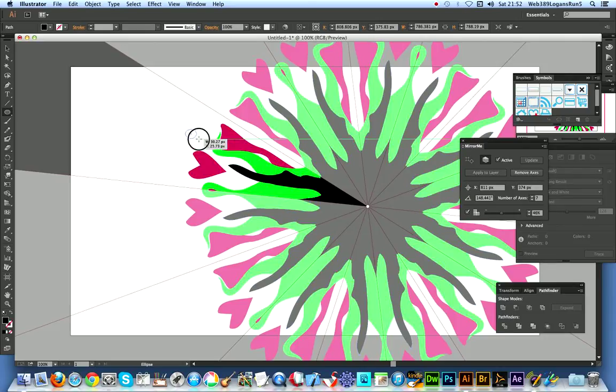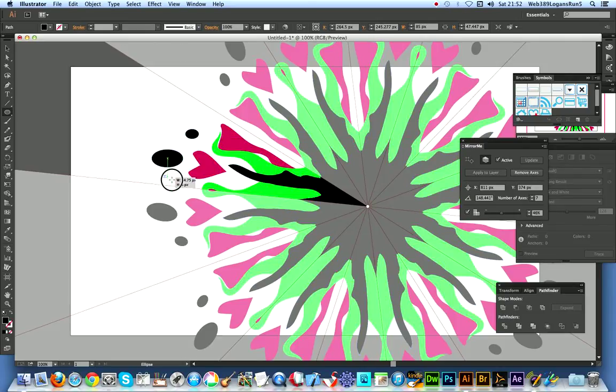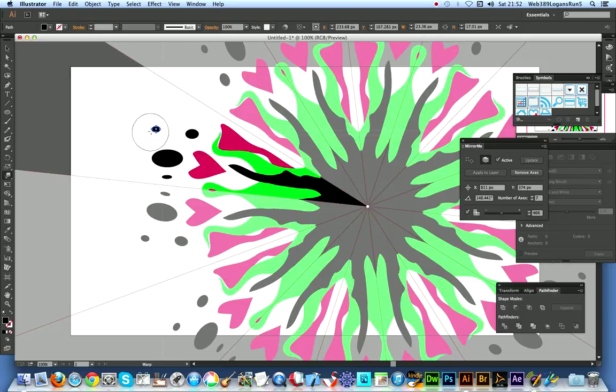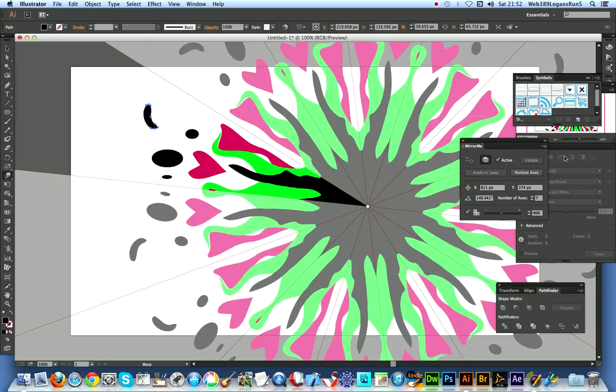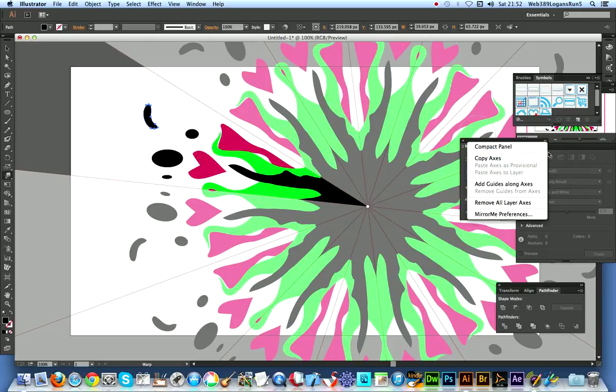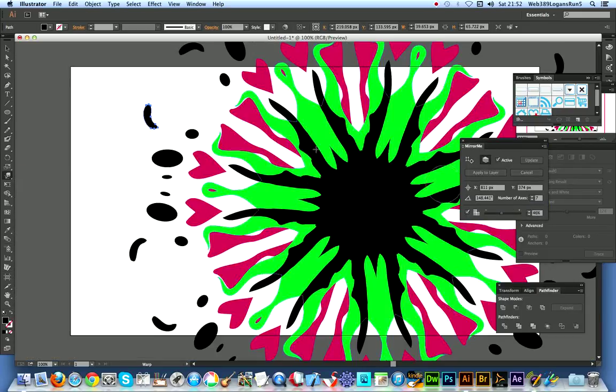And then just continue to drag it out. And of course you can at this point add new parts designs there and of course warp those. And I'm just going to quickly get rid of the move layer axis. So that's the end design, very quick and easy.